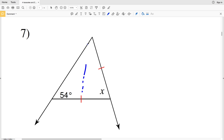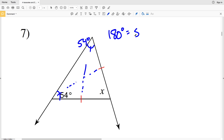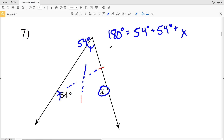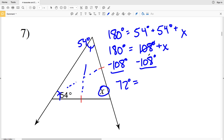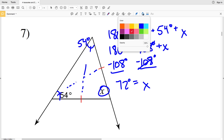In number seven, the angles opposite the congruent sides are congruent, so the unmarked angle is also 54 degrees. By the triangle sum theorem: 180 = 54 + 54 + X. Since 54 + 54 = 108, subtracting 108 from both sides gives X equals 72 degrees.